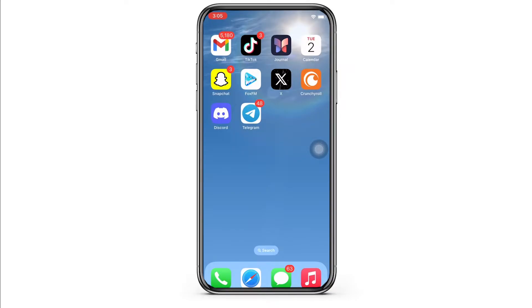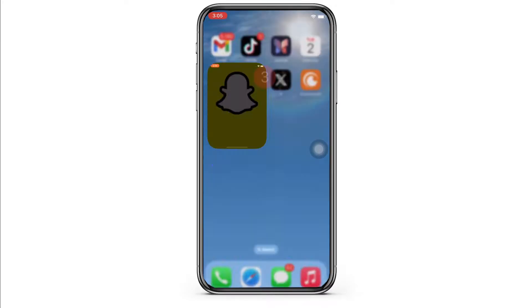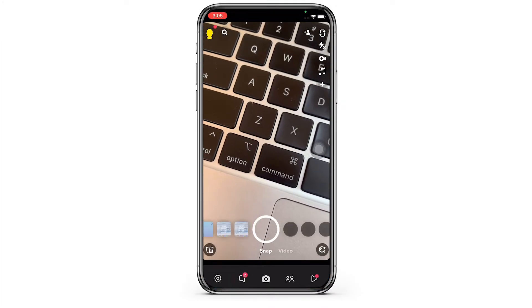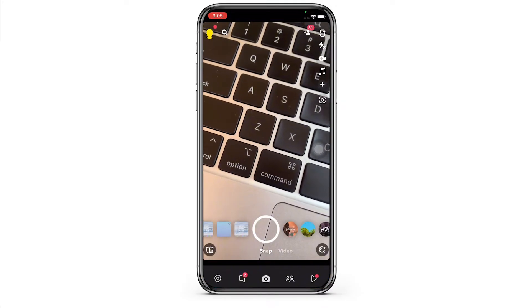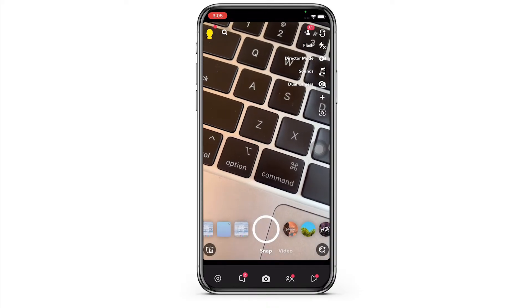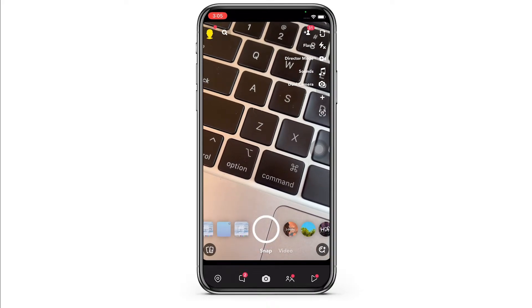Firstly, go ahead and open the Snapchat application. Make sure you are signed in and you will be led to the camera of Snapchat, which also is the home page of Snapchat.